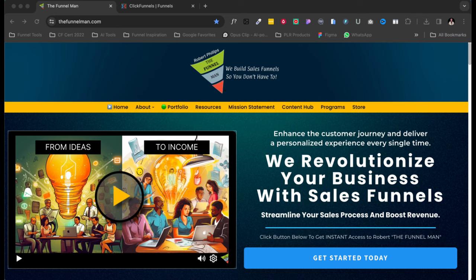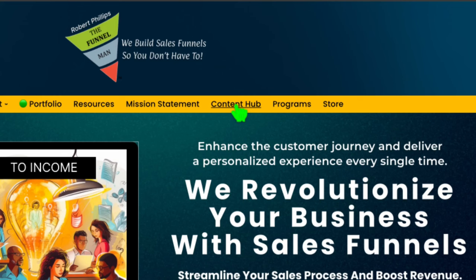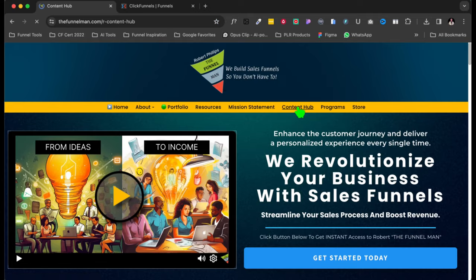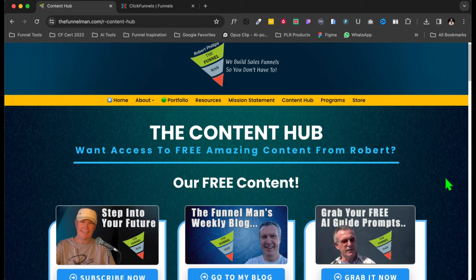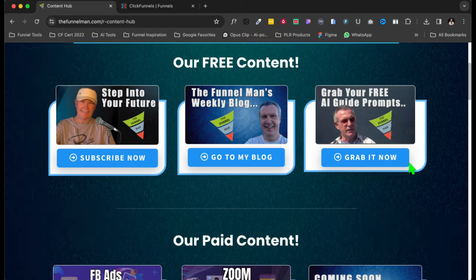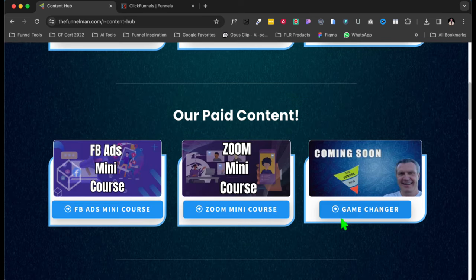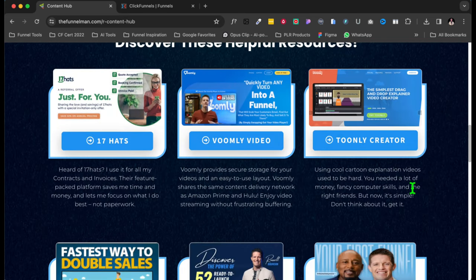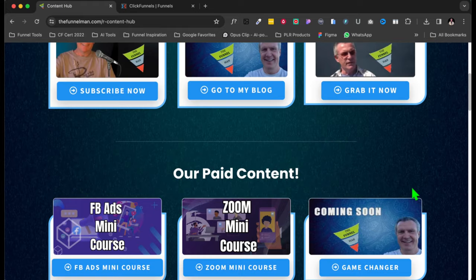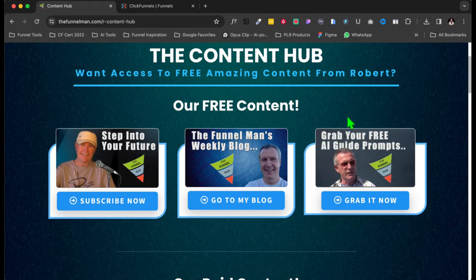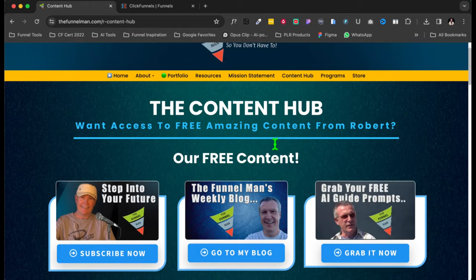So here we are, and what I'm going to do is I'm going to go over here to my content hub, which is right here. You can see right there, content hub. I'm going to go there because it makes sense, doesn't it? This is where I keep my content. So I'm going to come down here, and we've got our free content, we've got our paid content, and some more affiliate content.